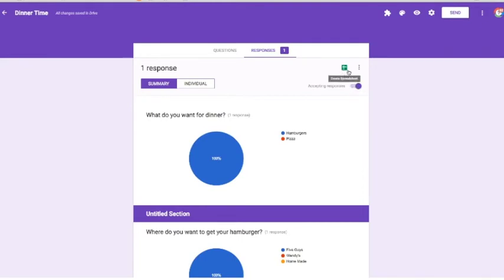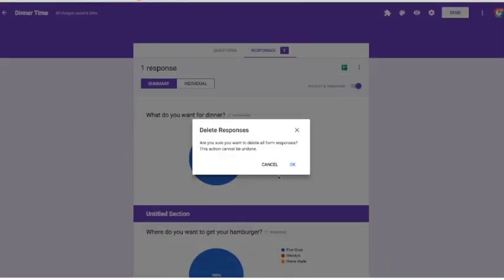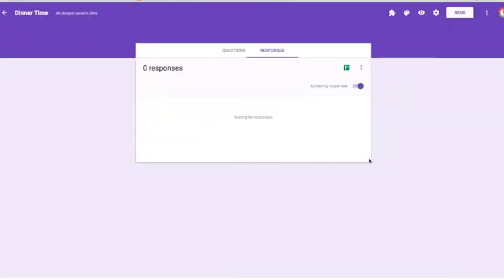I can also turn the form on or off. And if I click on the little ellipses, it's going to give me some other choices where I can download it as a CSV. Or if I made a mistake, I can actually erase or delete the responses, which I'm going to do. Because I don't want my response on there.